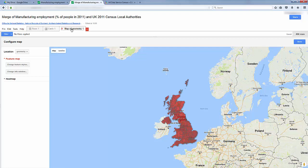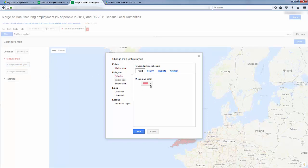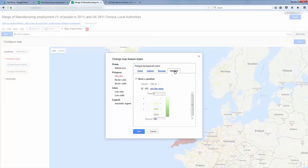Now we need to make some changes. So click on Change Feature Styles, and then let's click Fill Color. And now let's click Gradient, tick Show Gradient.